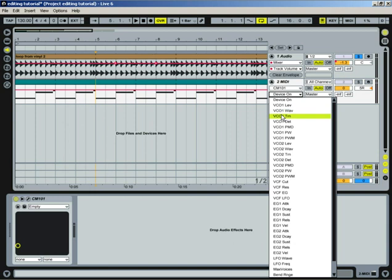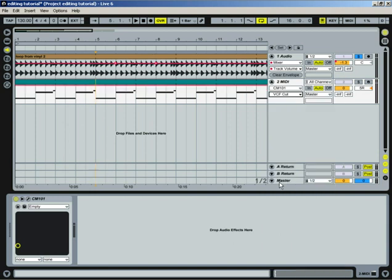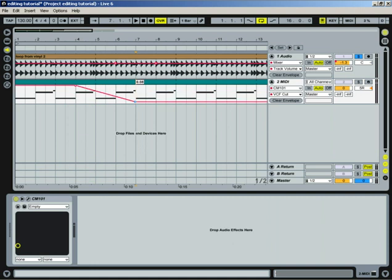And you could, let's say you want the VCF cut, and you could just, just like you do volume, you could edit, essentially edit a knob.